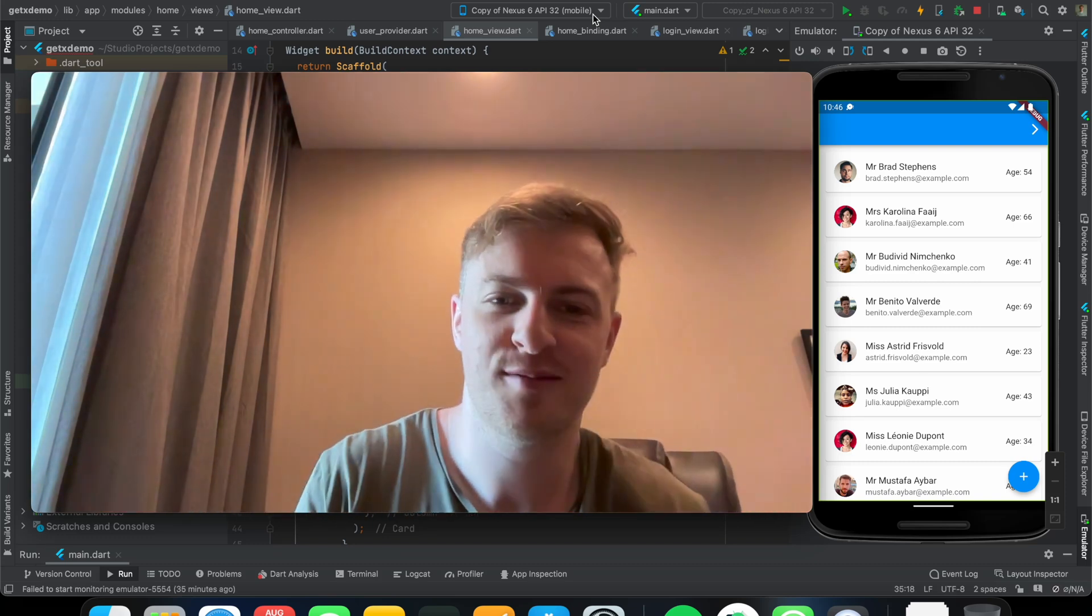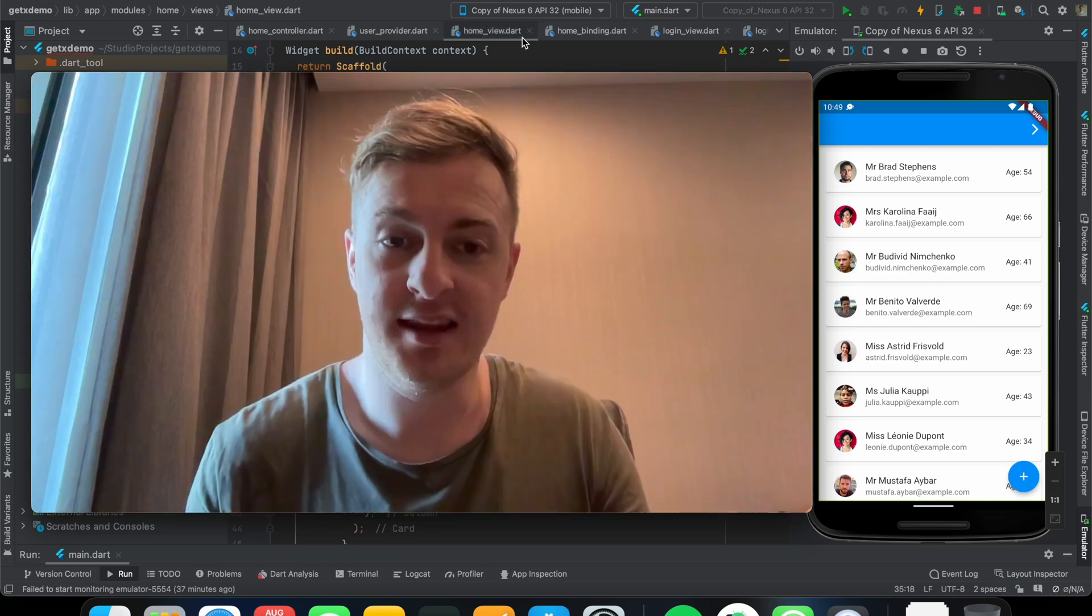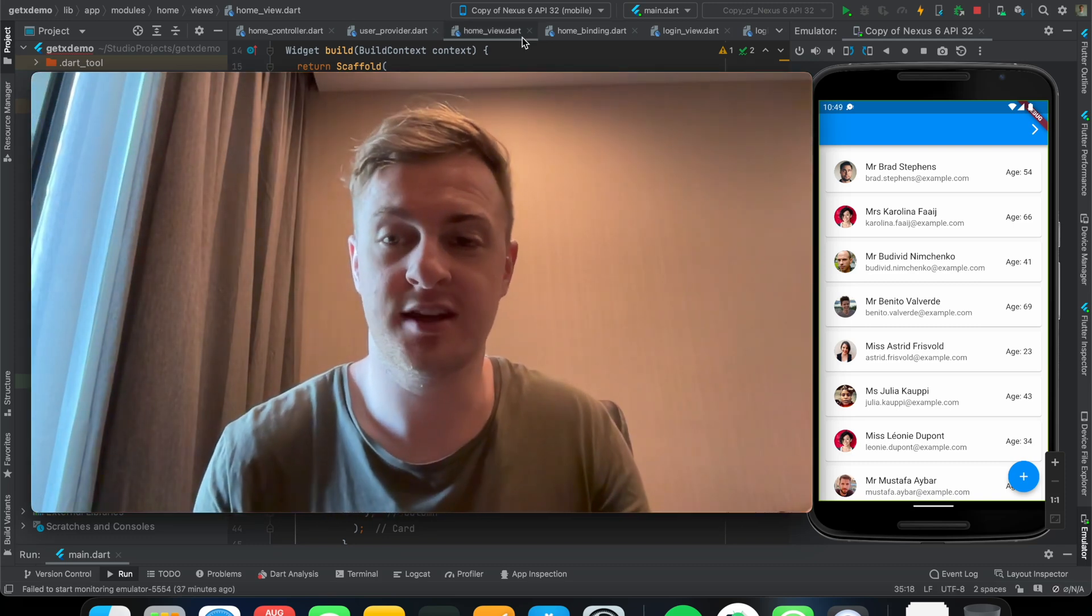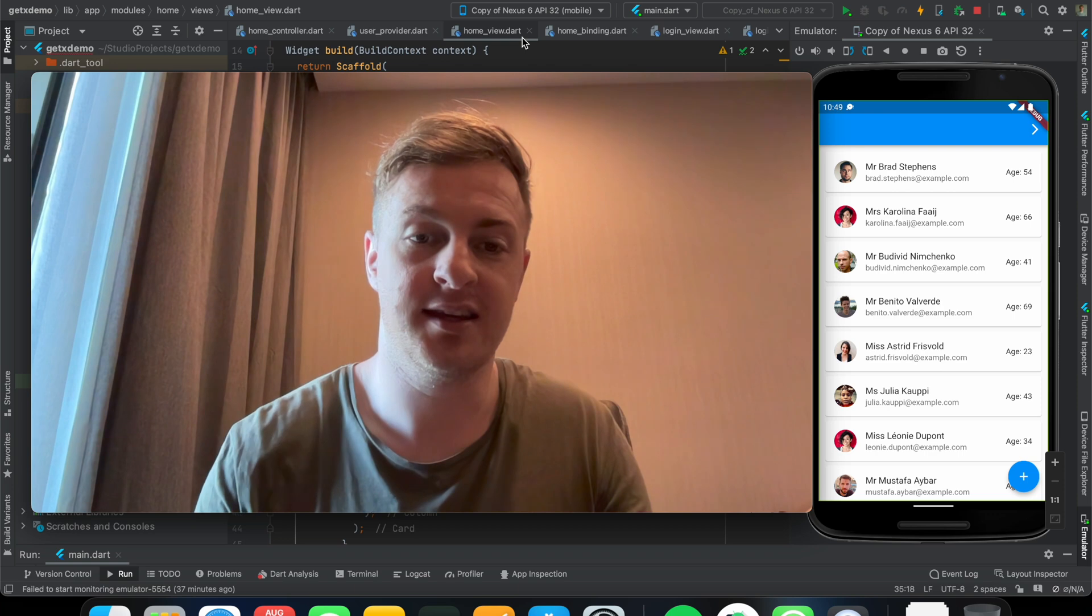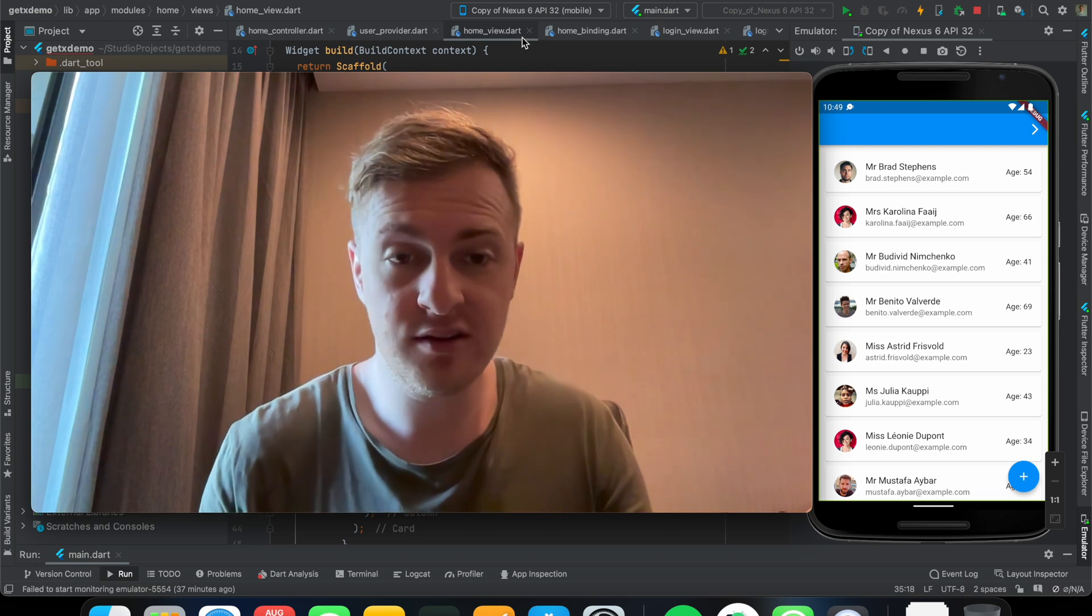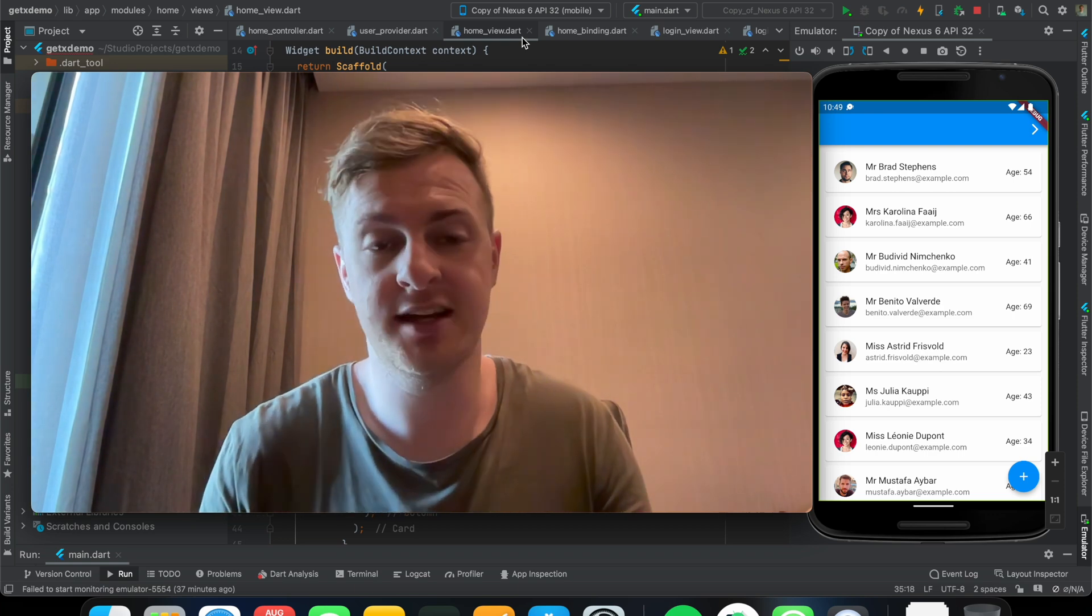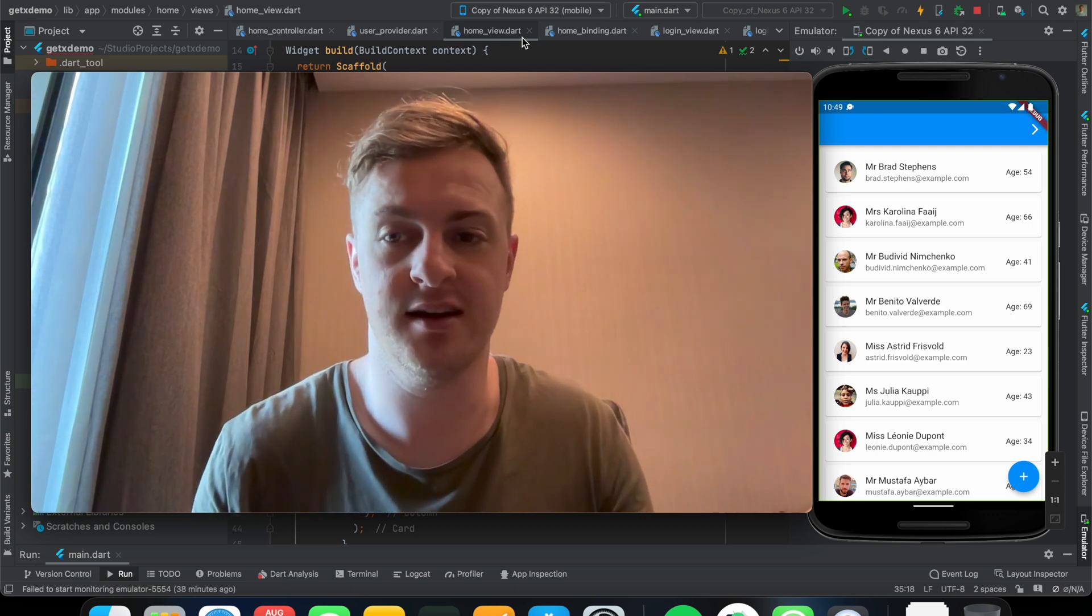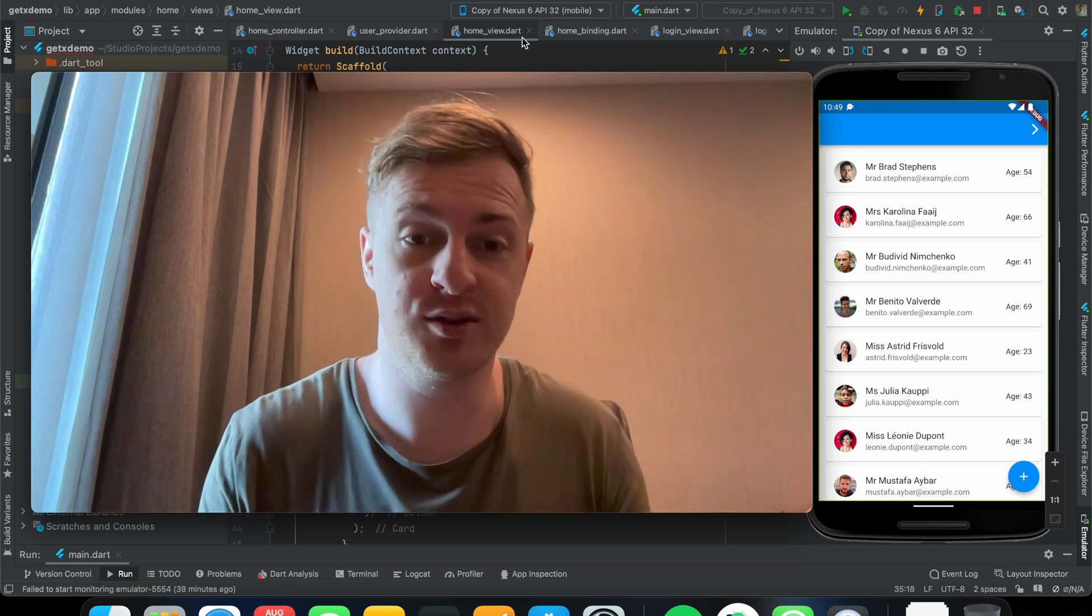Hello everyone and welcome back to my channel. Last video I was talking about the get dialogs, and in today's video I'm going to talk about the get bottom sheet.